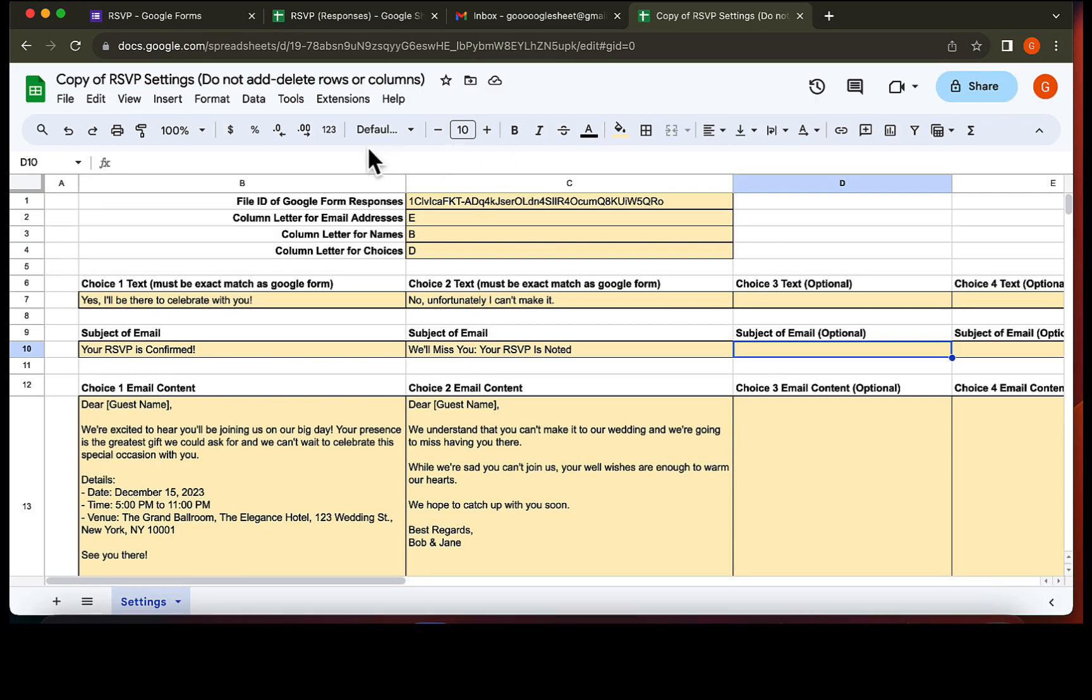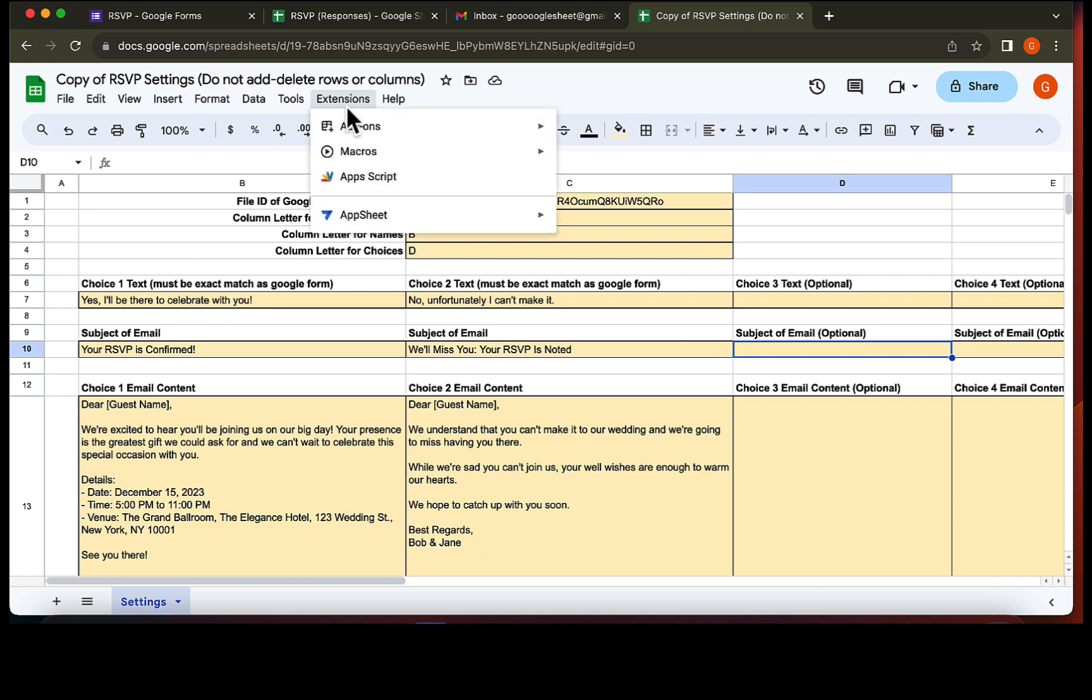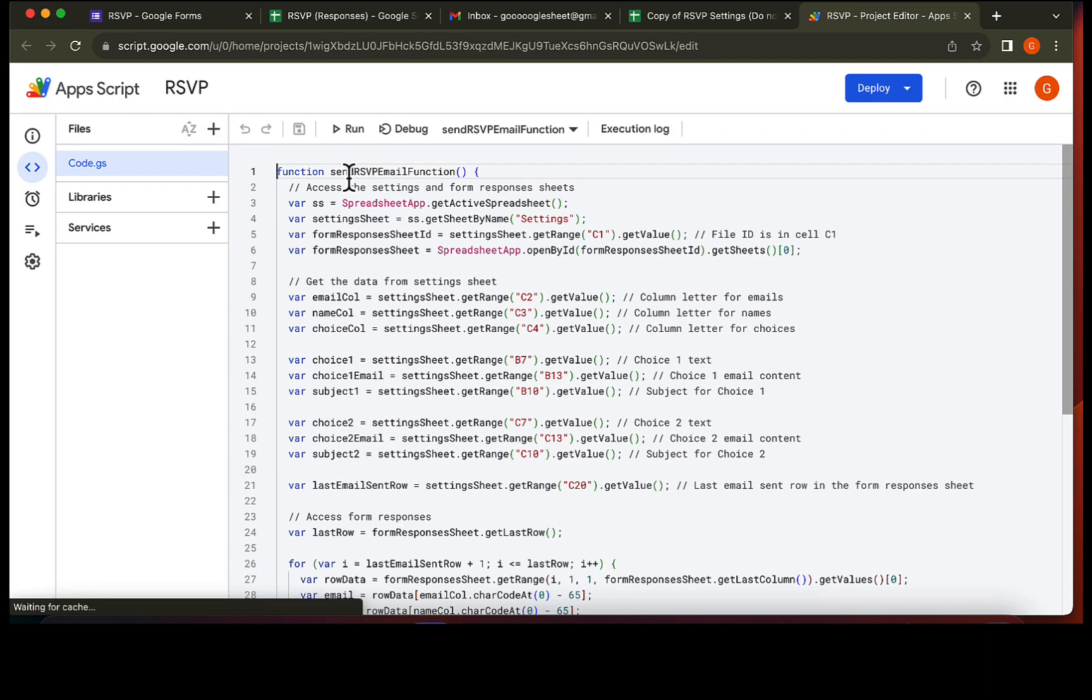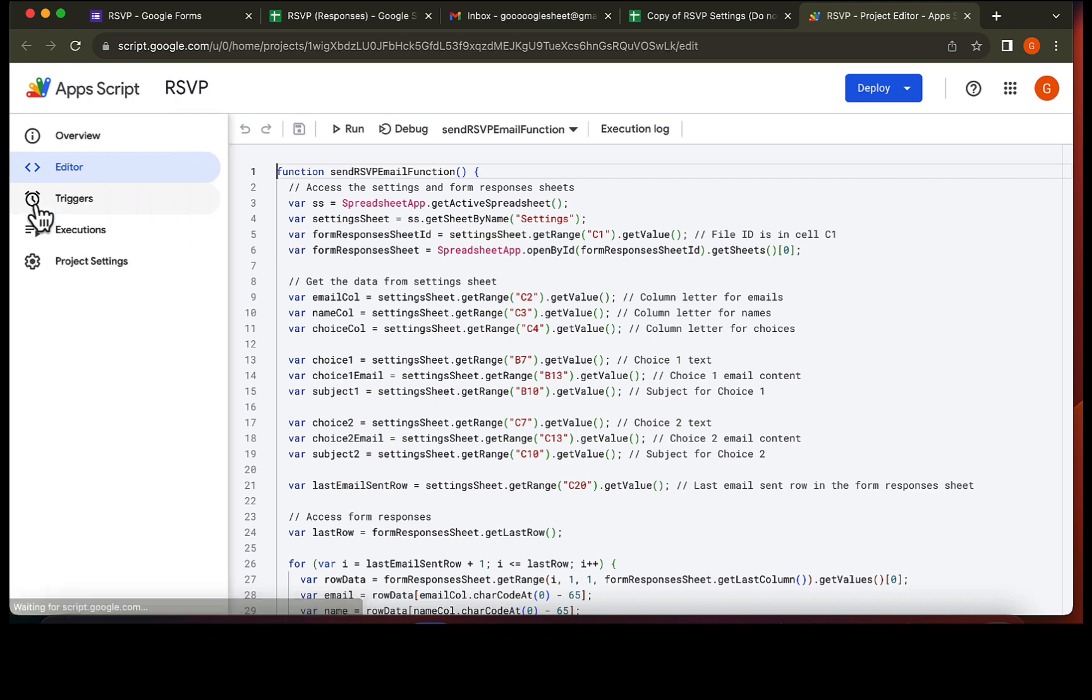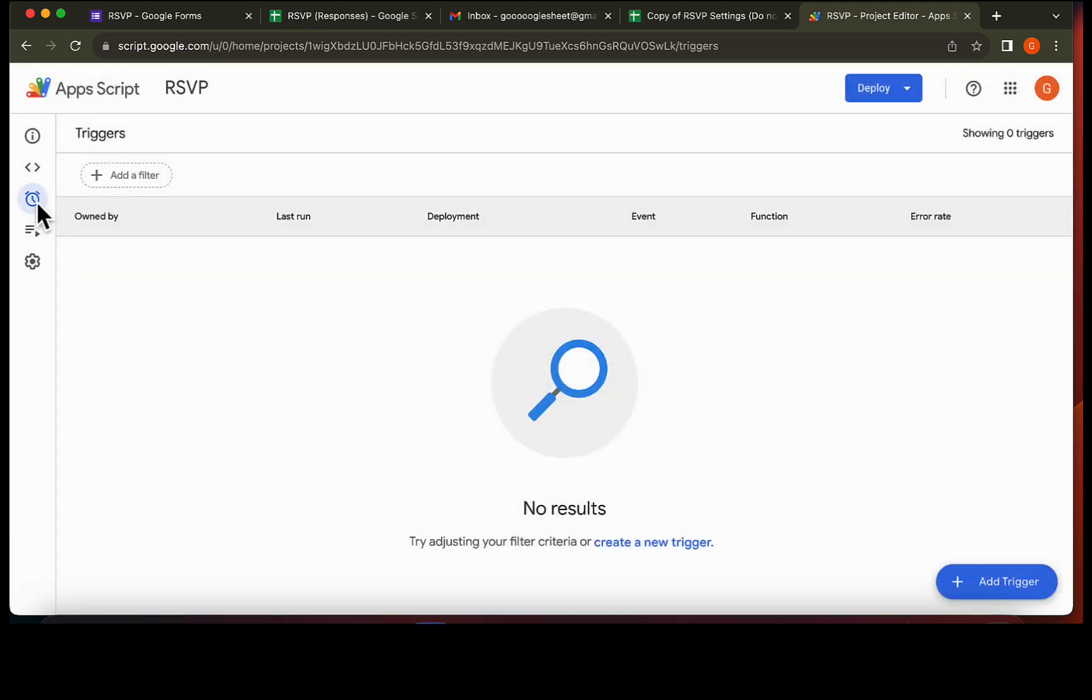Alright, next step, we need to set up this script. Let's press extensions and then press app script. You will see this. Okay, now press the triggers button on the left and then press add trigger.